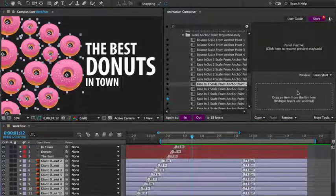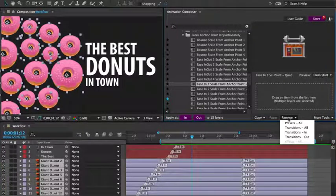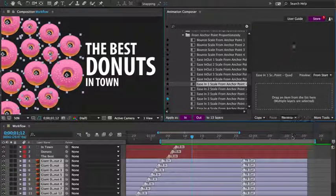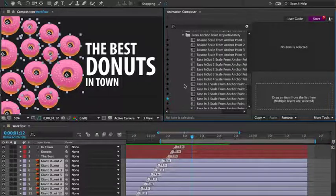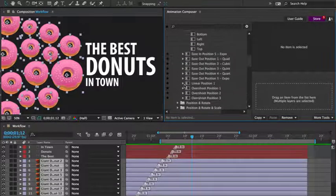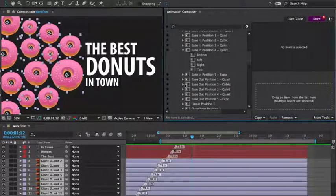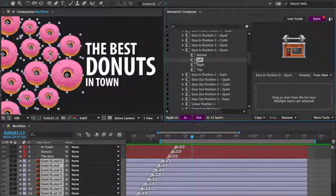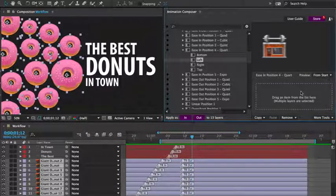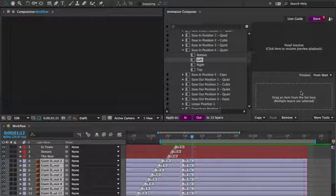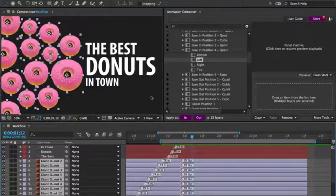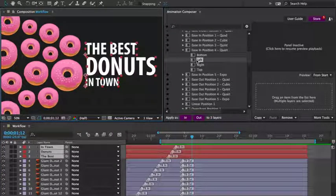I don't like it, so I'll remove only the out transitions. And I'll animate the position to the left. Let's preview it. Great. Then the text layers to the right.